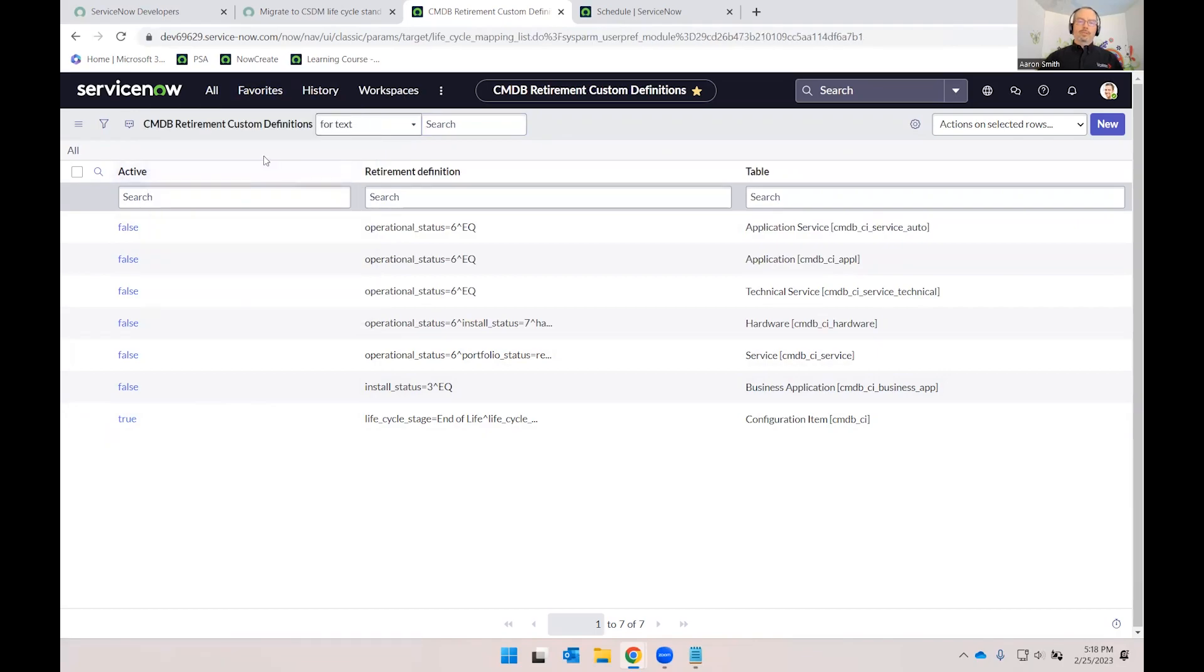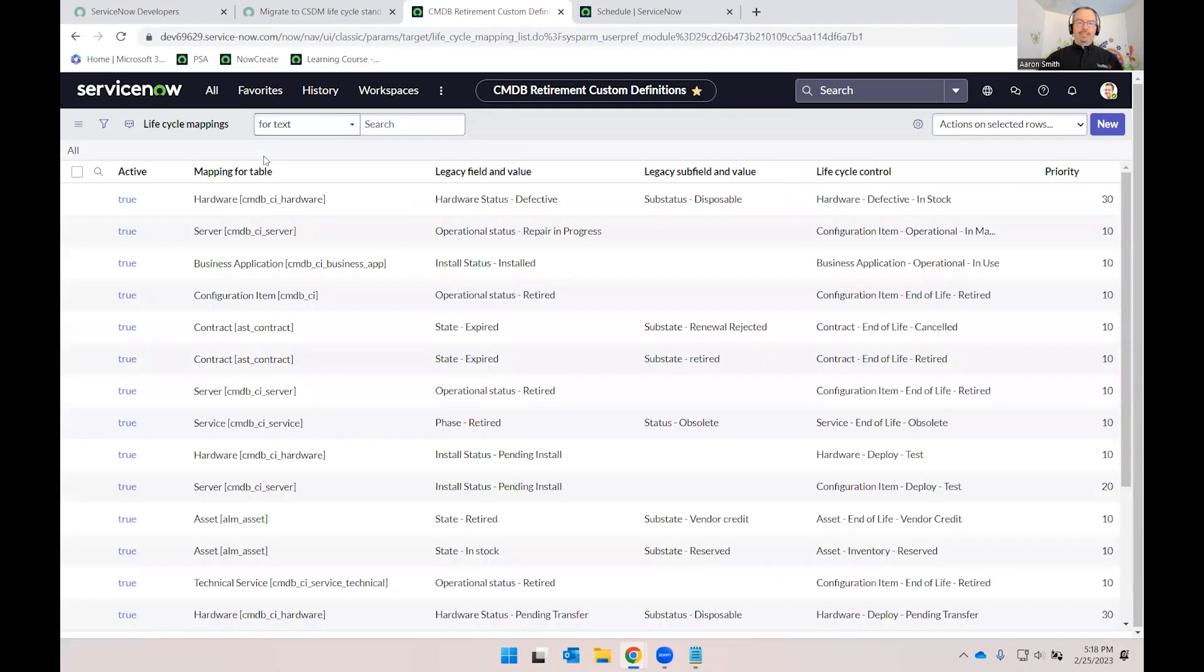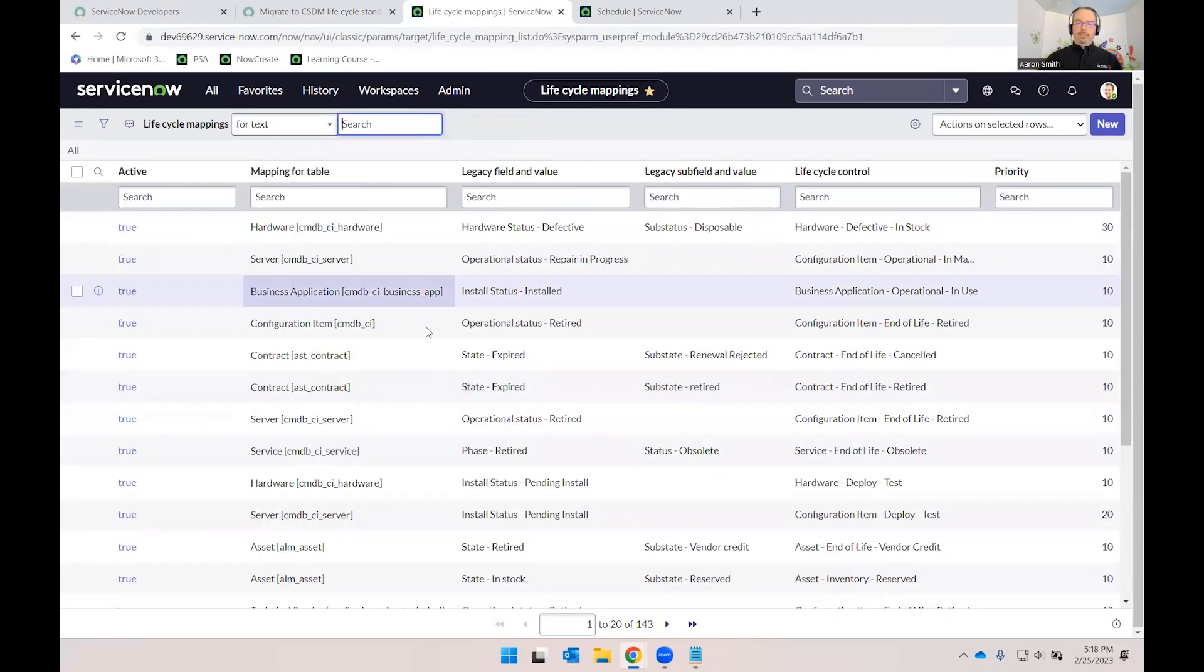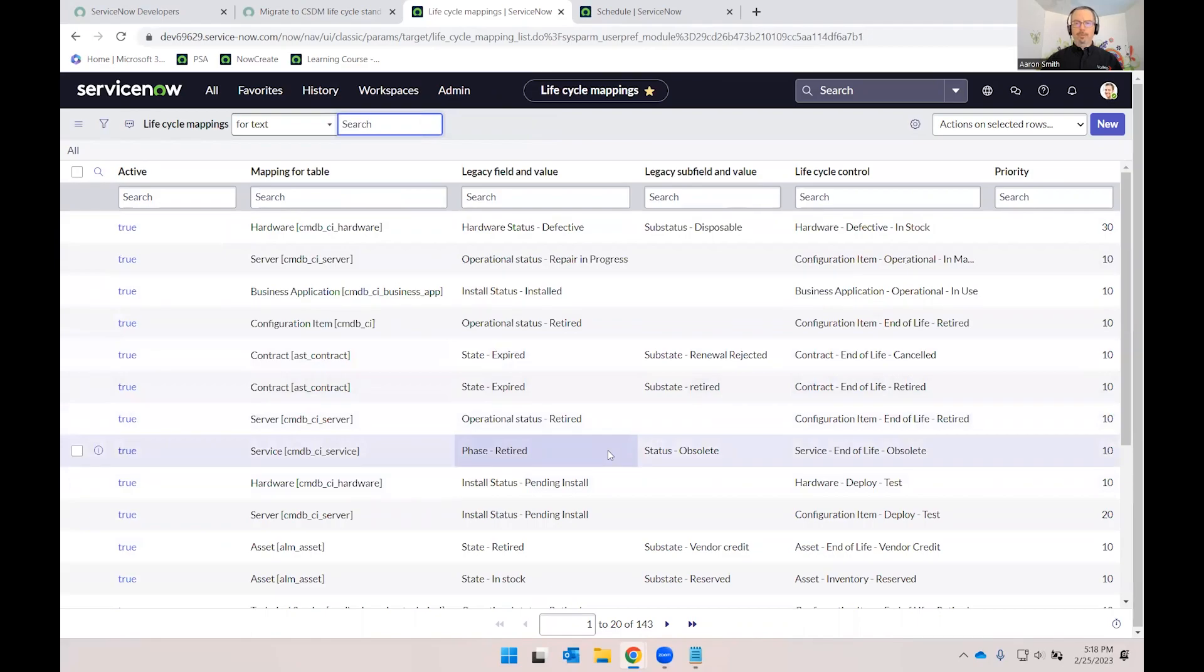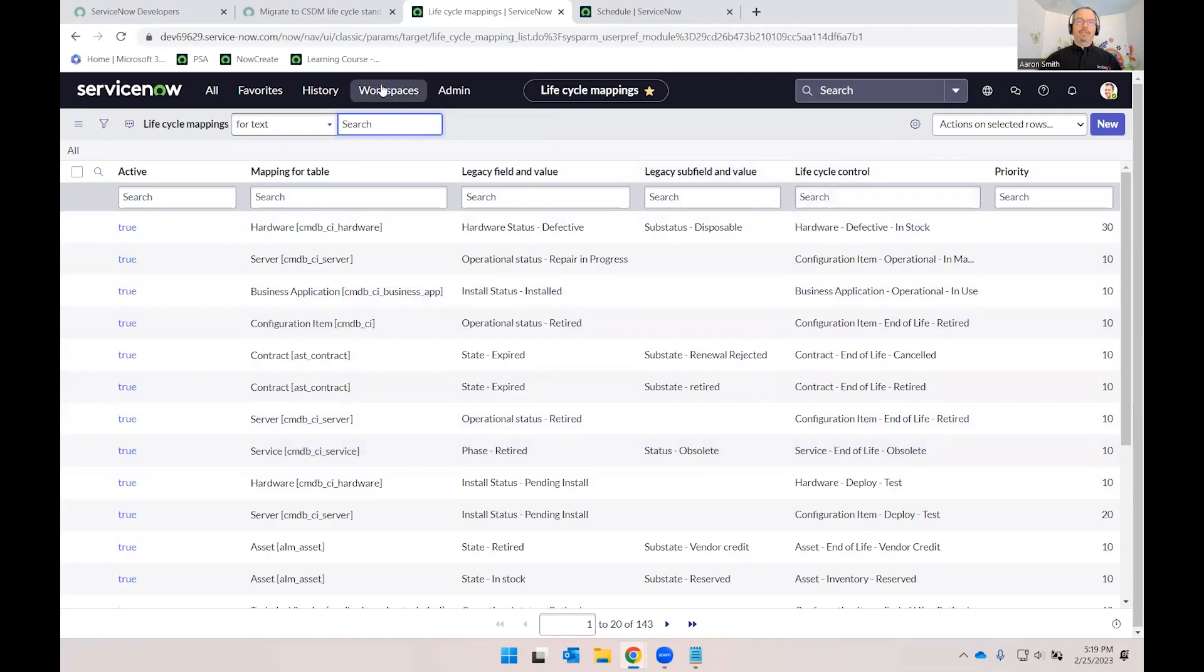So with those two tasks, let's take a quick look at the lifecycle mapping. Again, with 143 rules that are part of the baseline, these are sufficient for our demo purposes. You would just activate it following the instructions in the documentation.